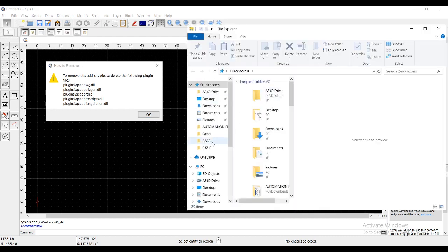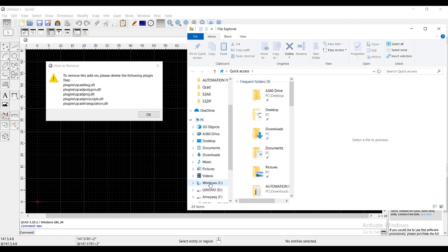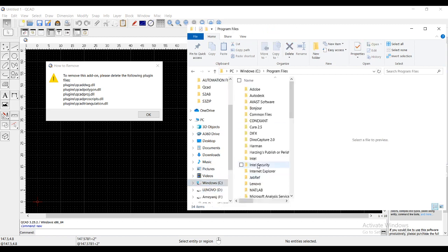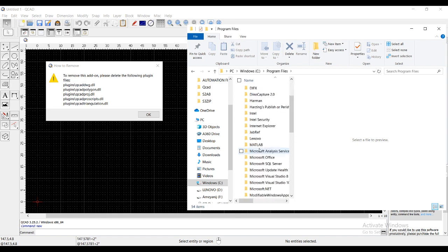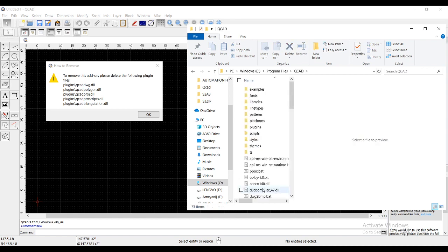For that, you can just go to C drive where you have installed QCAD. I have installed it in my C drive. I will go to C drive, program files, and in program files you will find a folder QCAD.